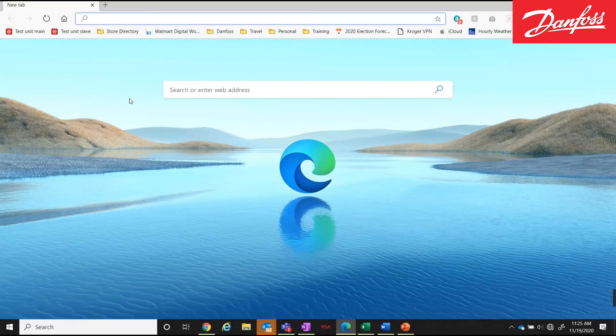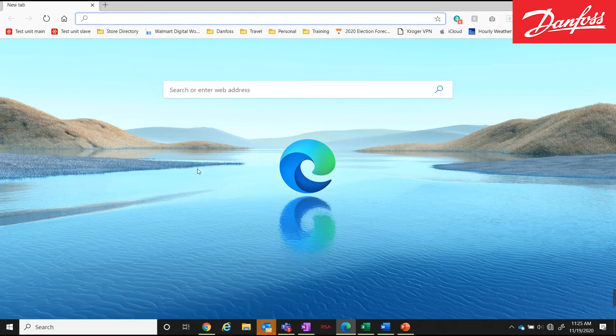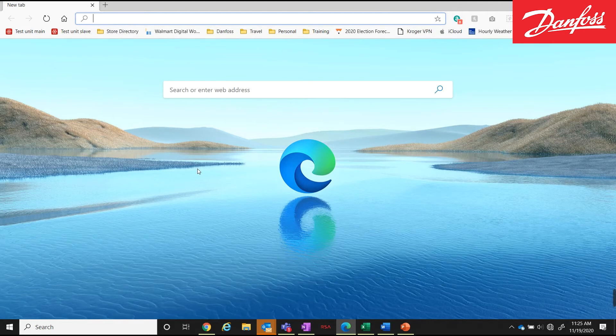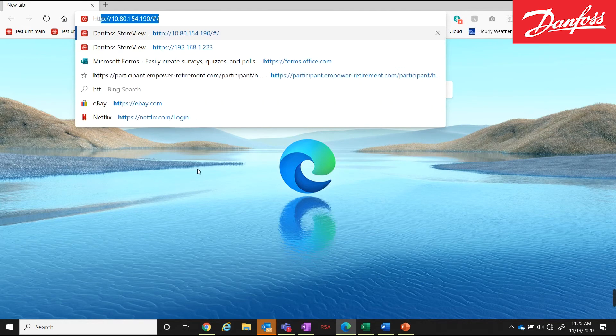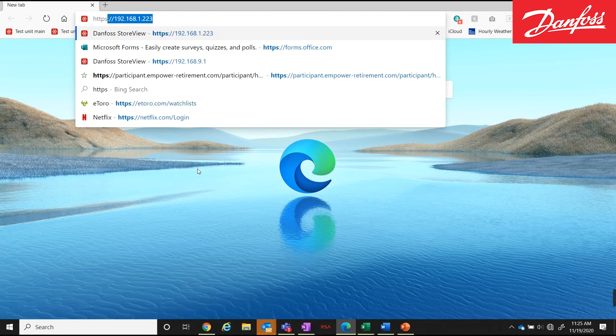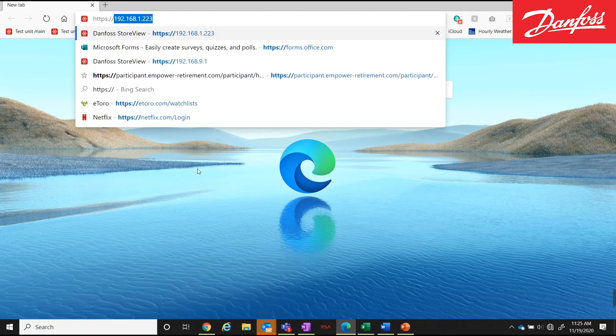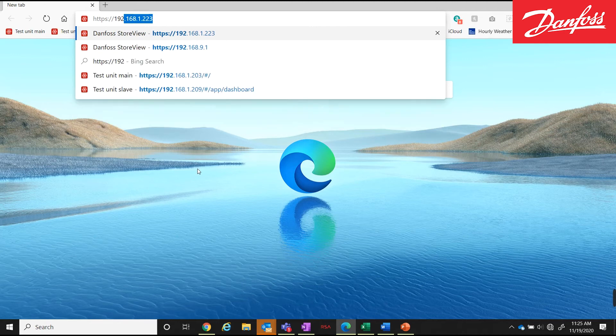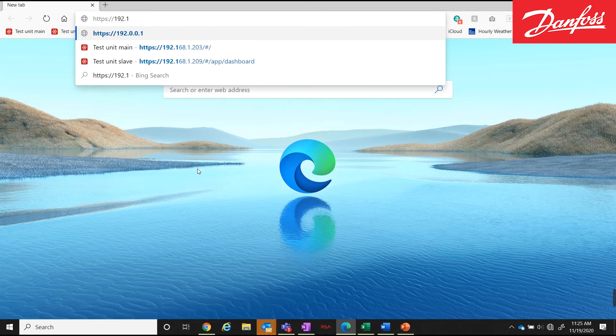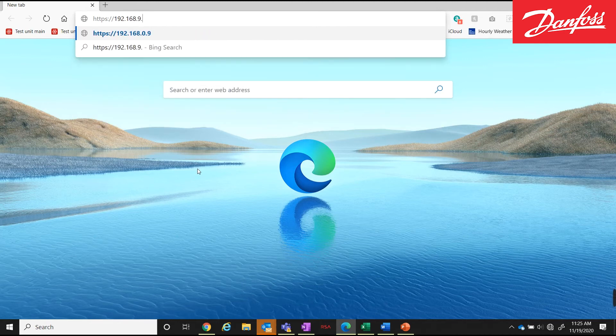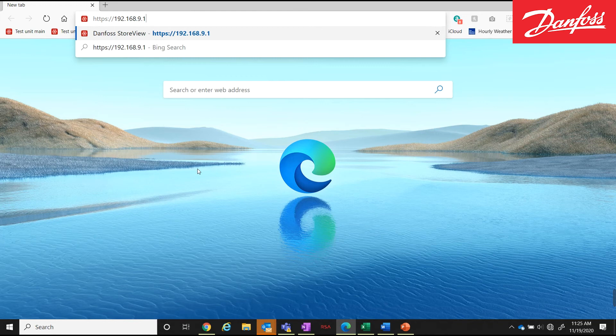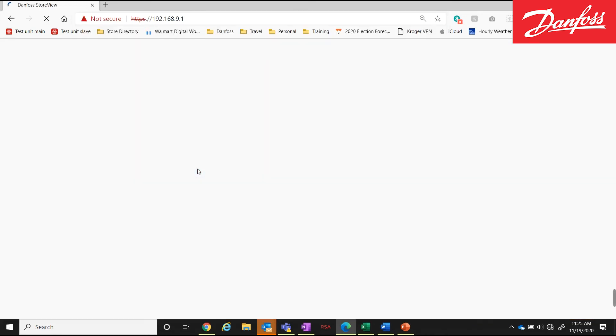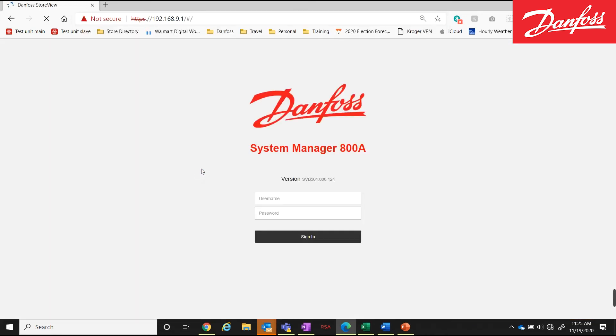And on my browser, I will be putting in the IP address that they made available to us through that option over on the system manager. So I will be putting in https colon slash slash 192.168.9.1. And it takes me straight into the control.